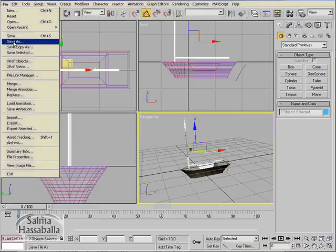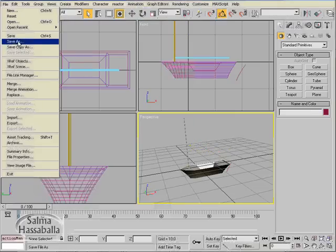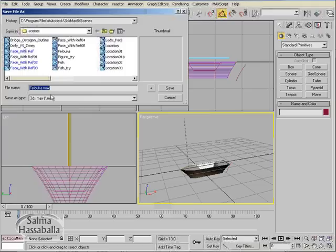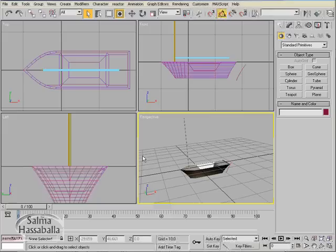Then click file, save as, type the name felucca, and click the save button to save the file.